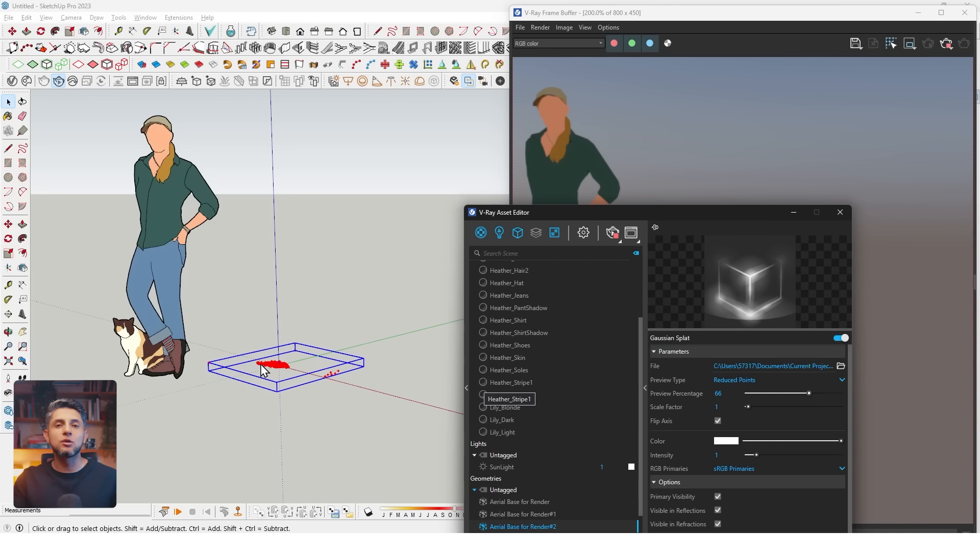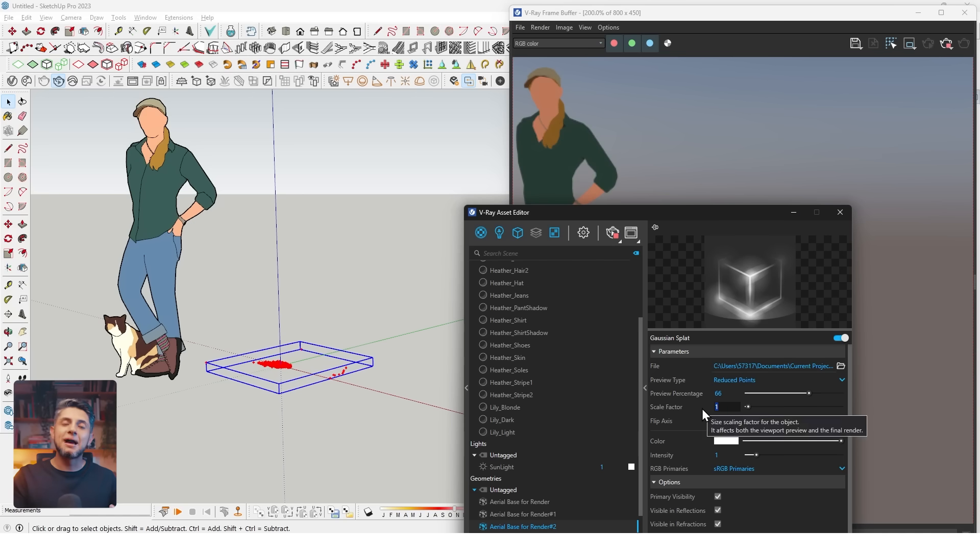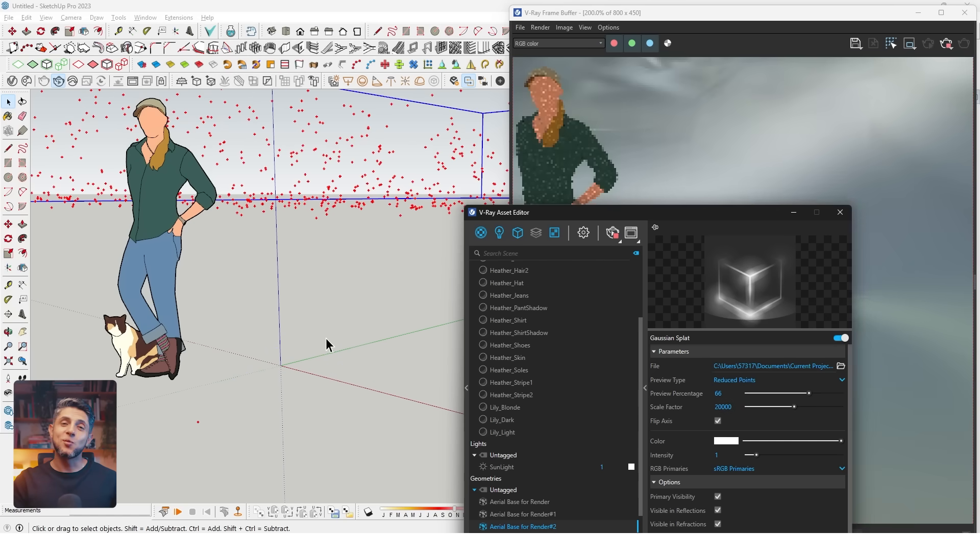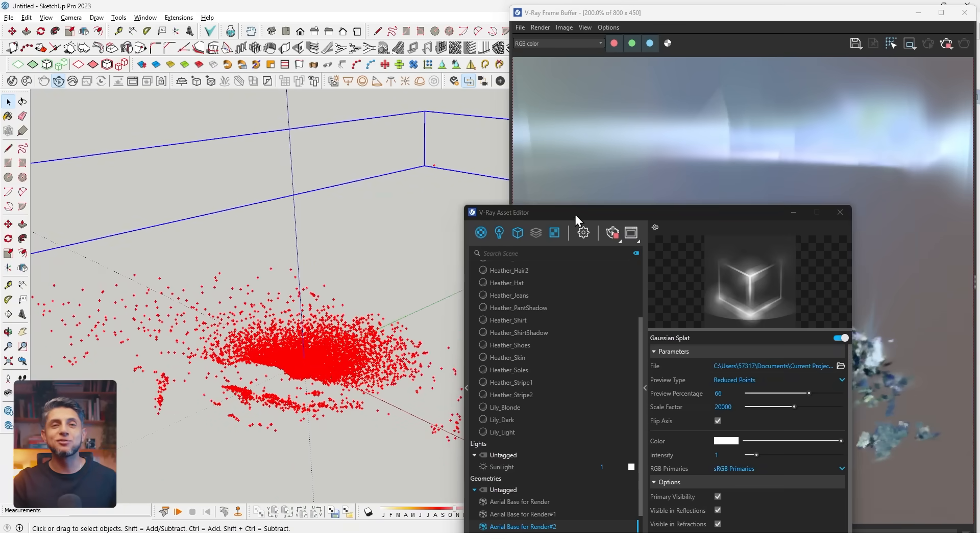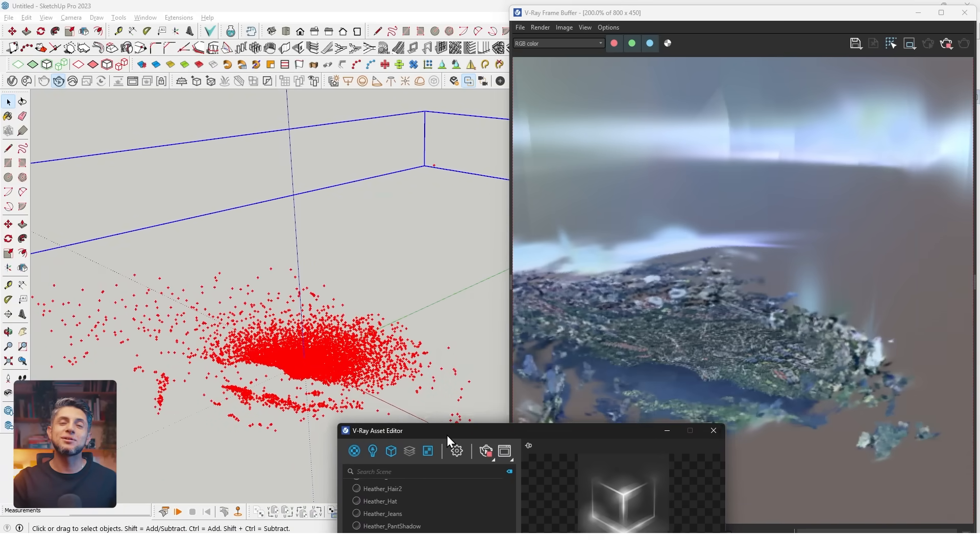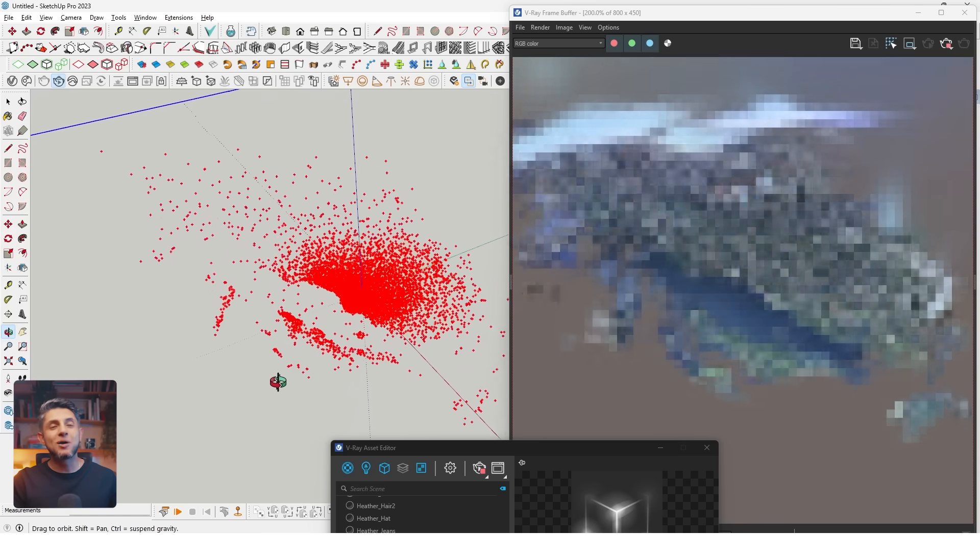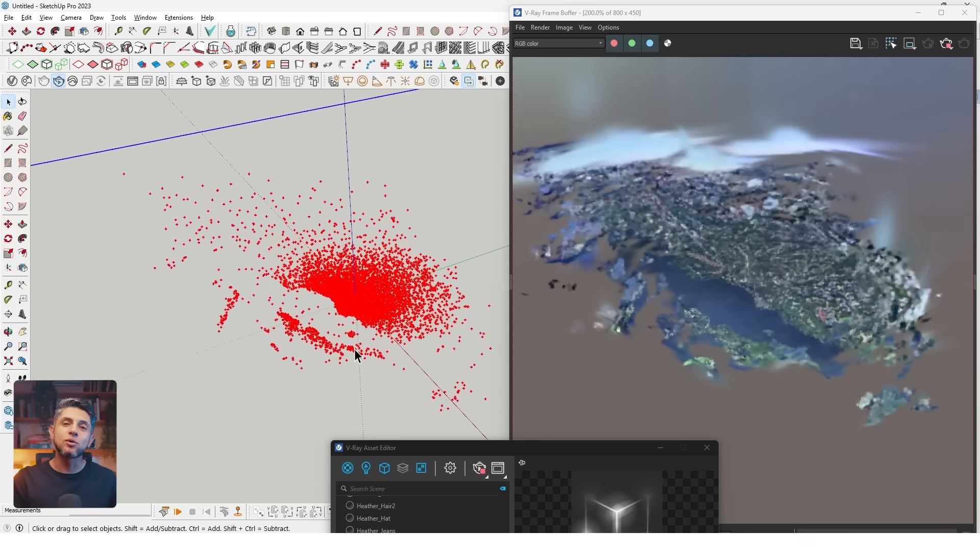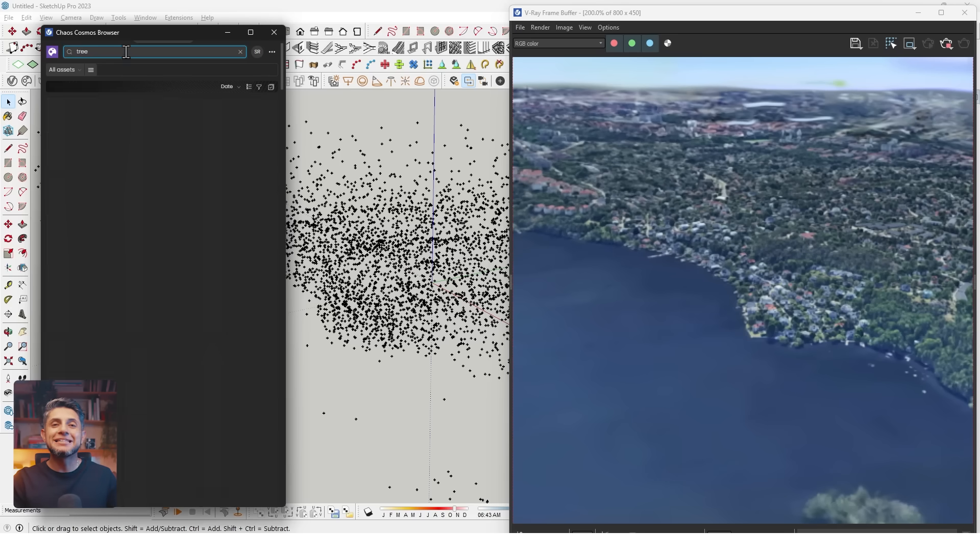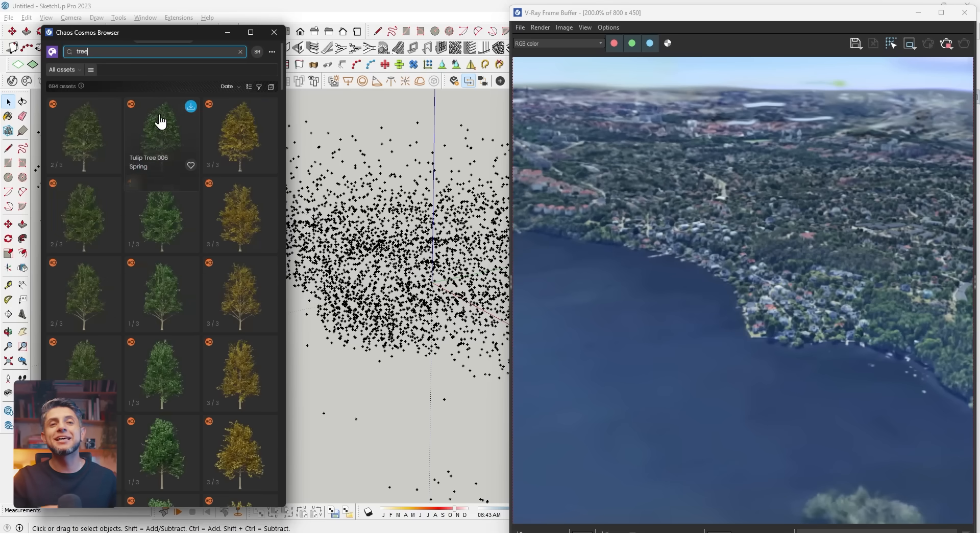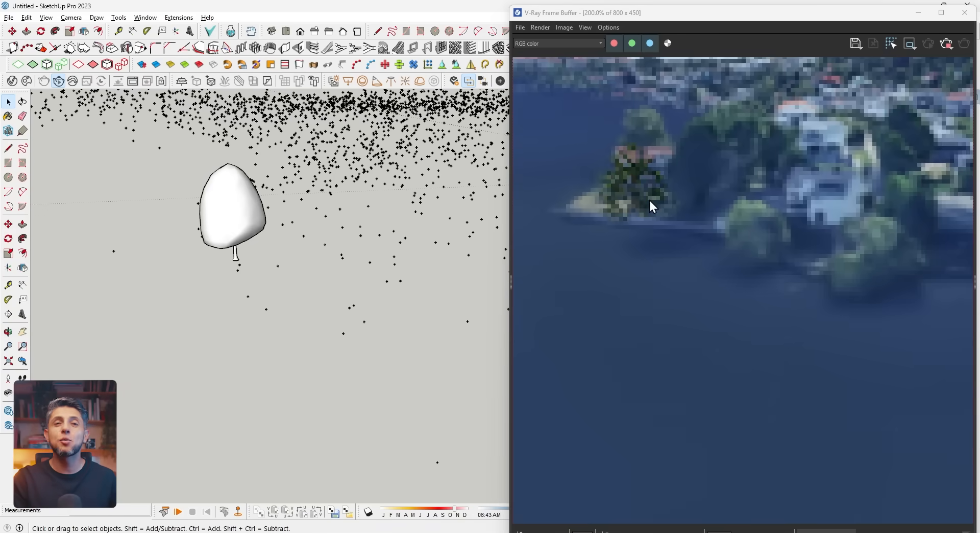Some options are pretty self-explanatory. I can increase the preview percentage to get a much more dense and defined point cloud. There's a chance the scale might be off, so you might have to increase the scale factor. This part can take a while. I can import a model from Chaos Cosmos for reference and change the scale factor as many times as needed.